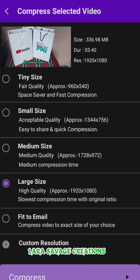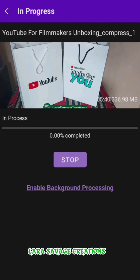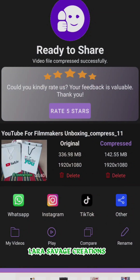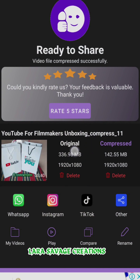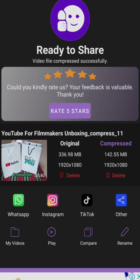I'm going to click 'Large Size' and then click 'Compress.' It's going to show a progress page and start compressing until it gets to a hundred percent. Once it's done, you get a results page. The original size was 336 MB and it's been reduced to 142 MB. If I did it on tiny, it would reduce to about 25 MB.